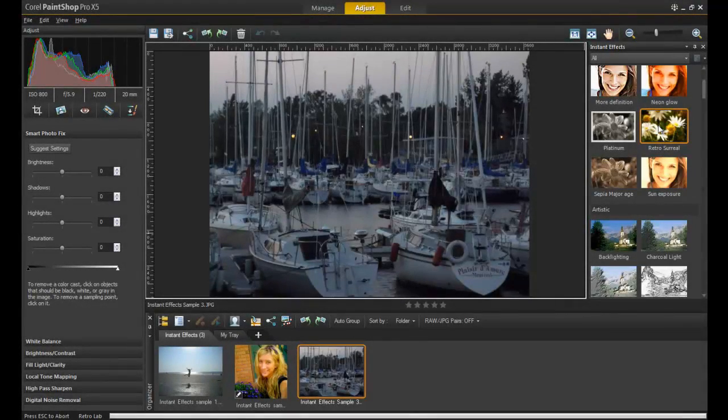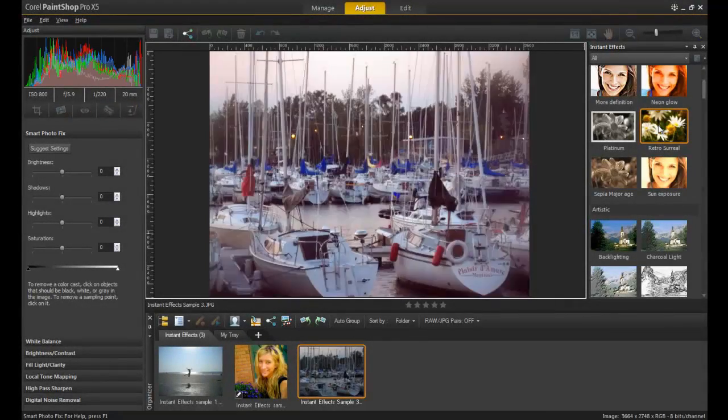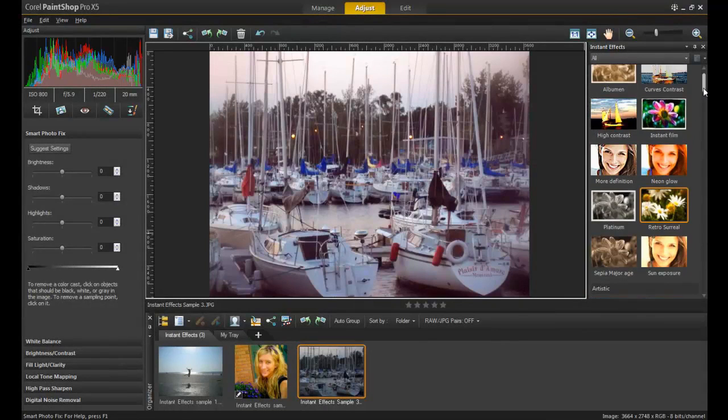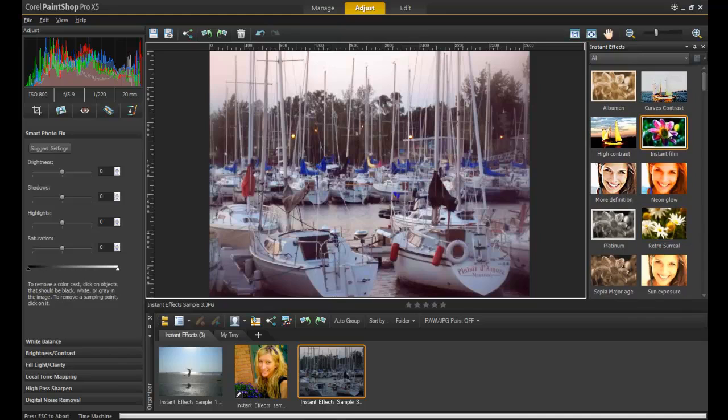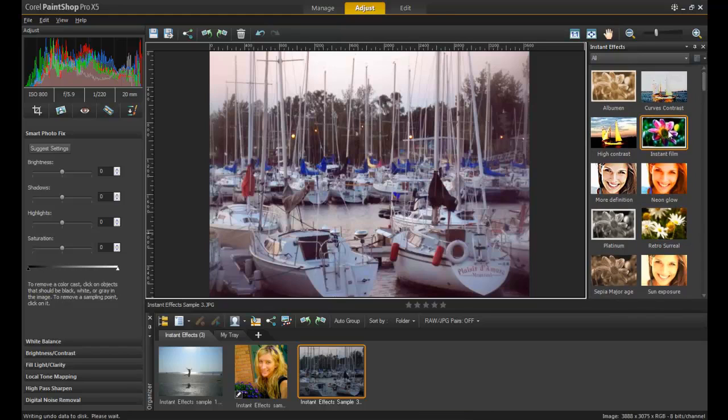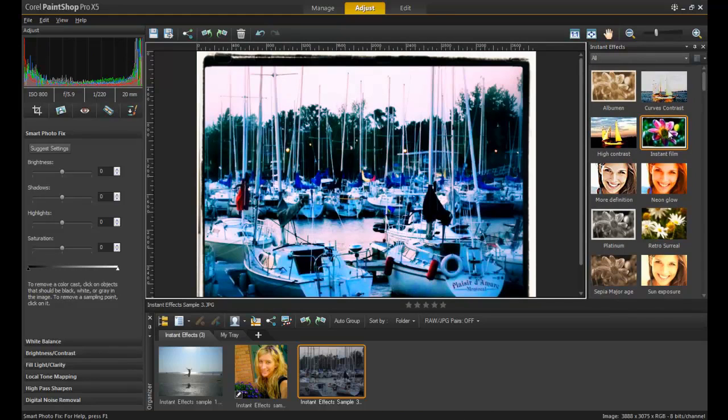Remember that these effects can also be combined. In this example, the Retro Surreal effect is used followed by the Instant Film effect to produce a result that looks like a postcard.